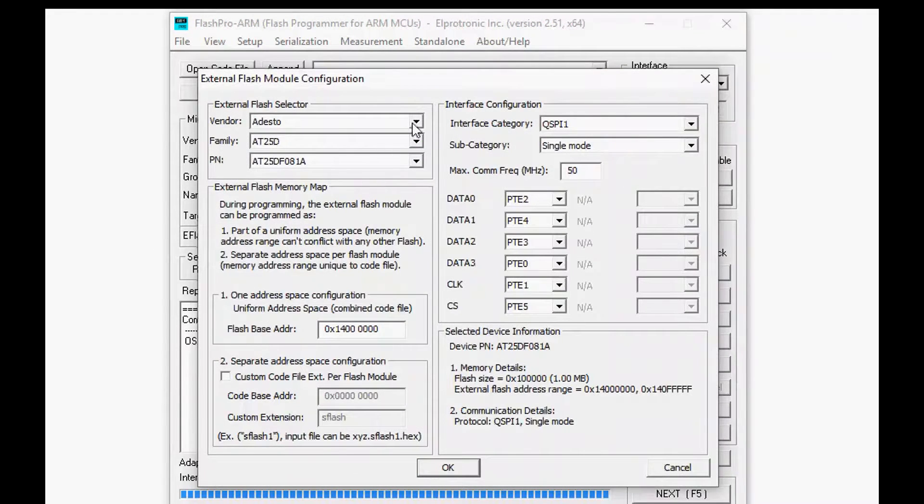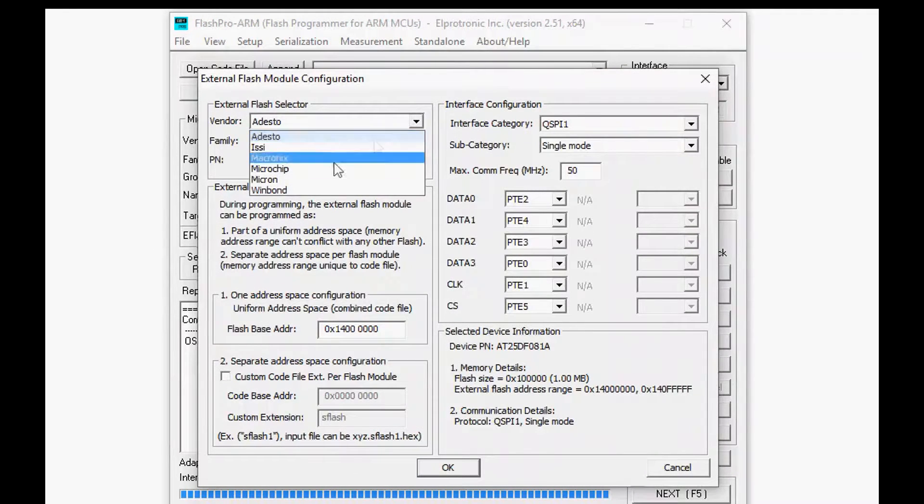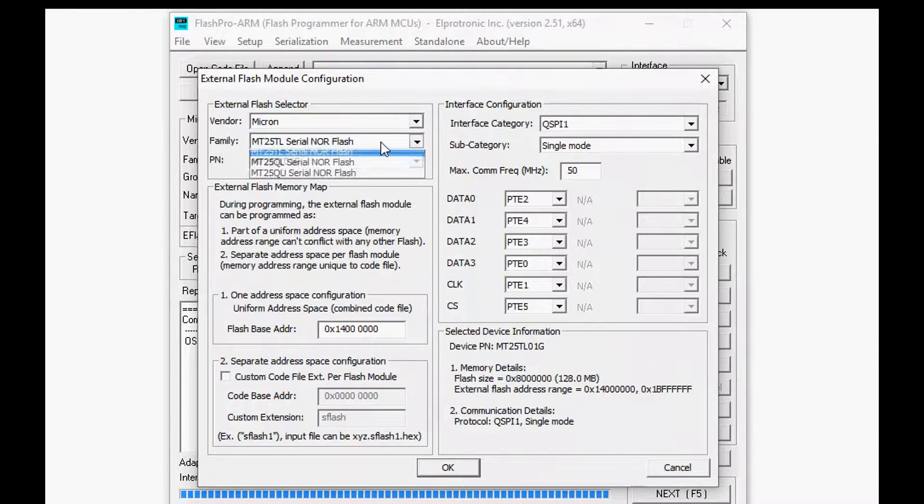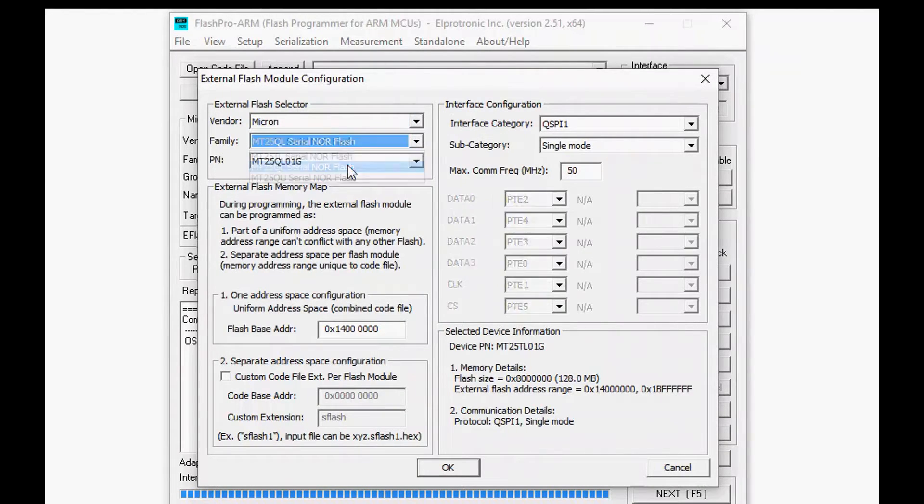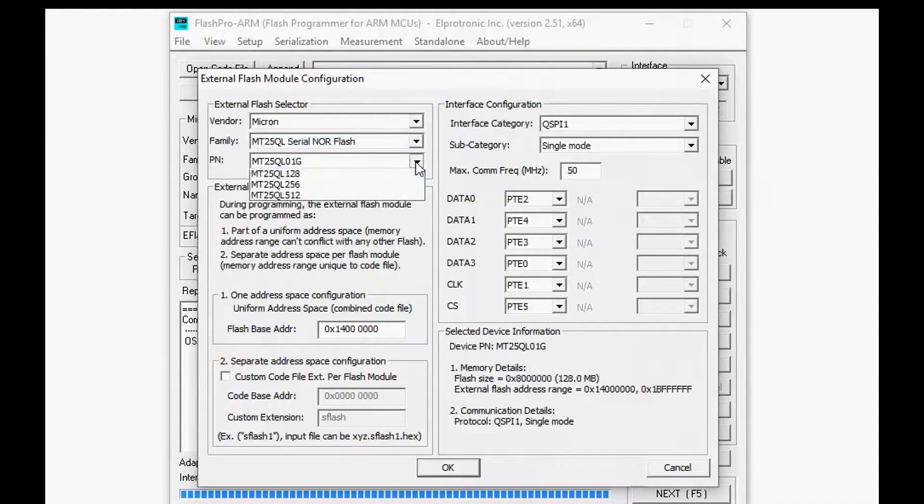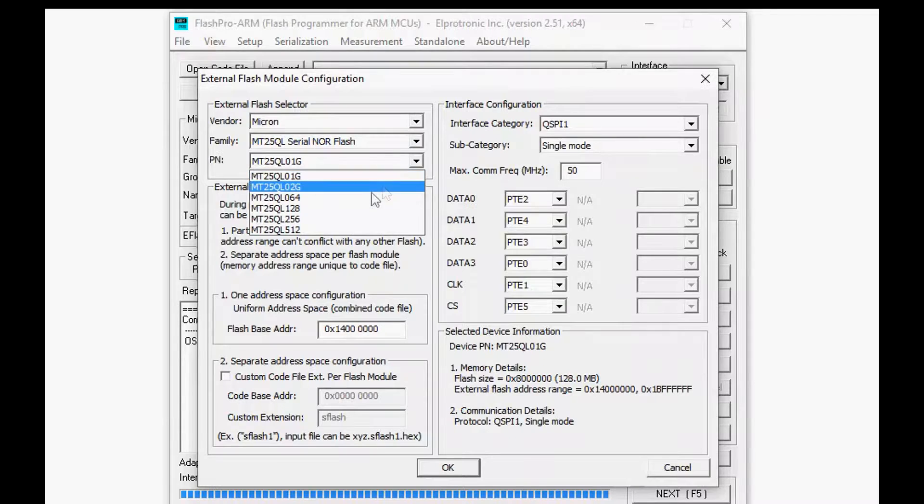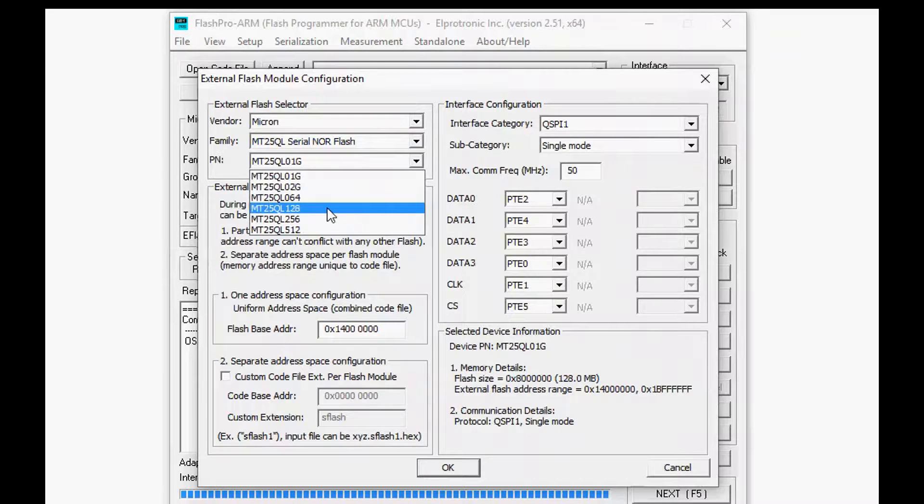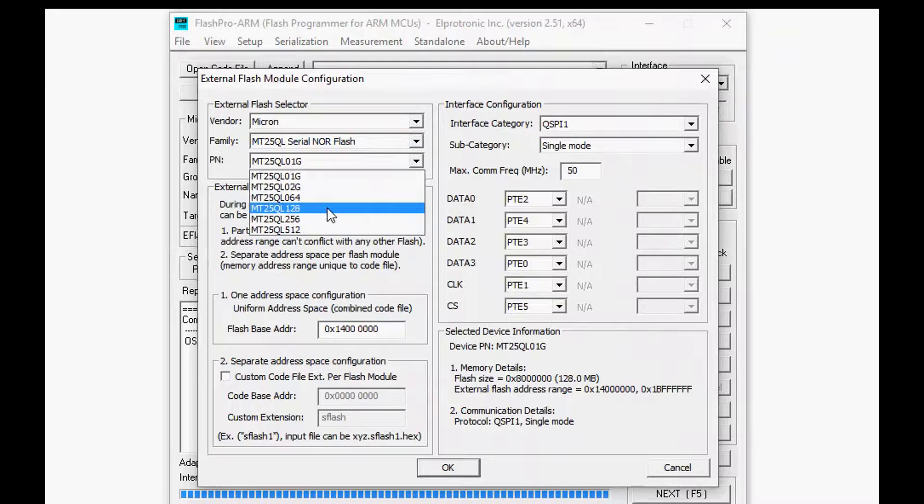Now let's open up the configuration utility for external flash. Here we have a list of vendors and you could have connected any one of the external memories here but in our example we're going to use NOR serial flash from Micron.